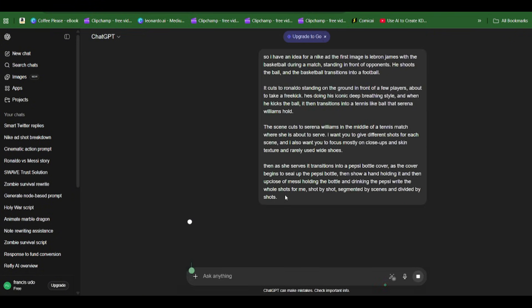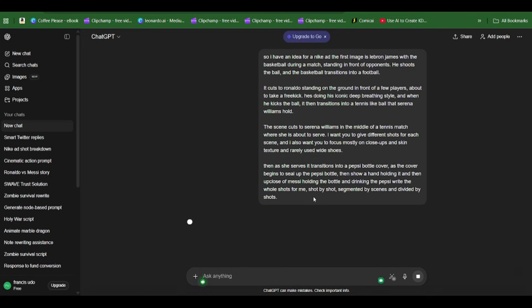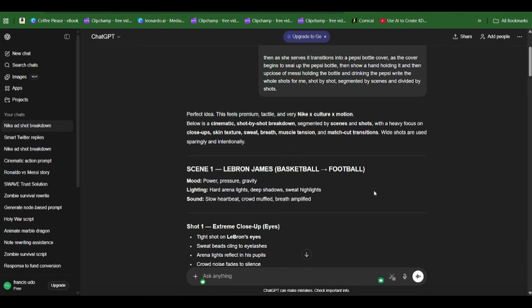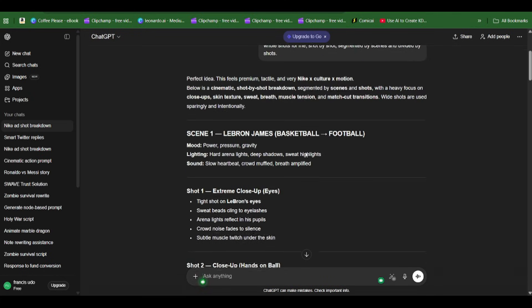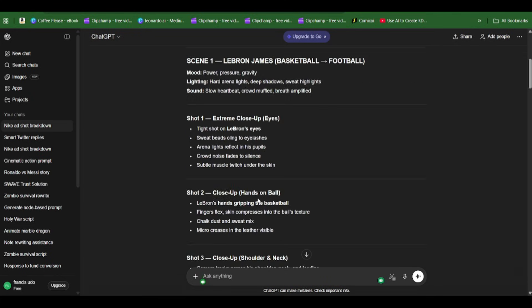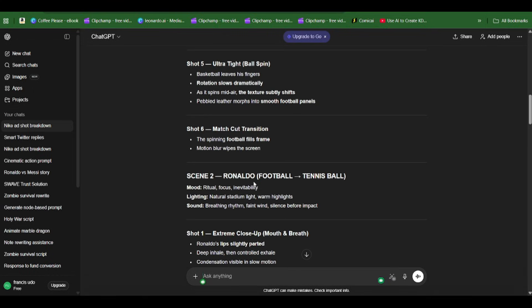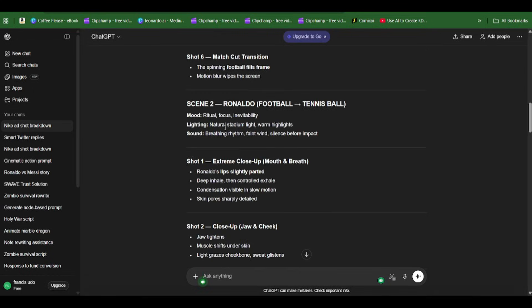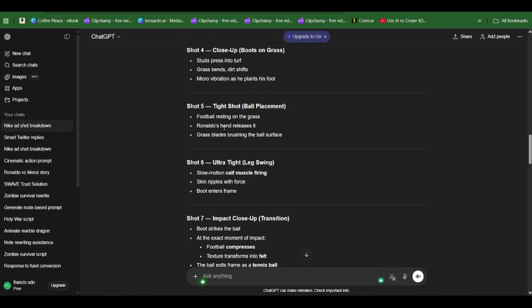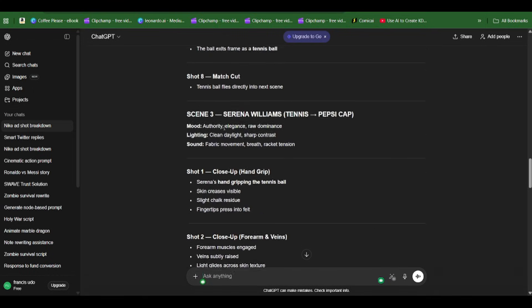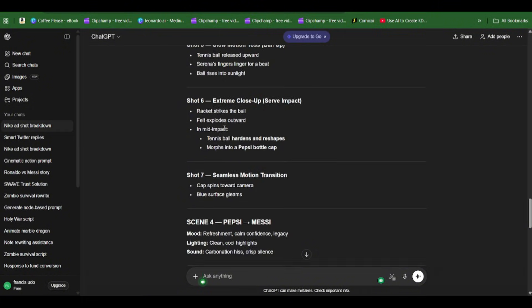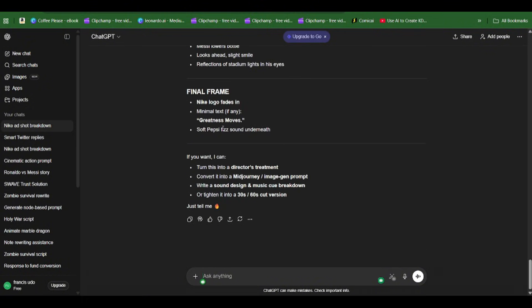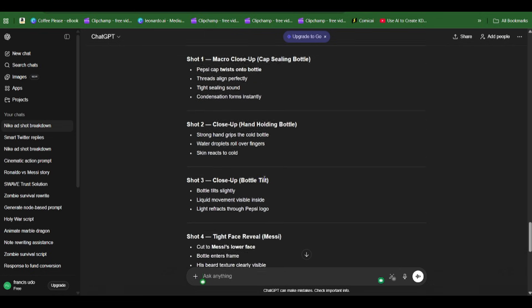I wanted to add a scene of Messi in the Pepsi ad but I did not for some reason. This was me getting my prompt from ChatGPT. After I gave ChatGPT the idea I had in mind, it came up with these scenes for each of the scenarios I was trying to replicate.